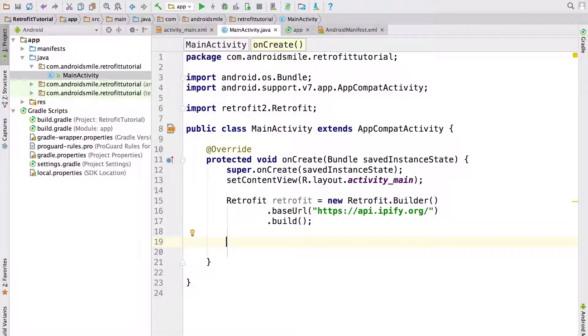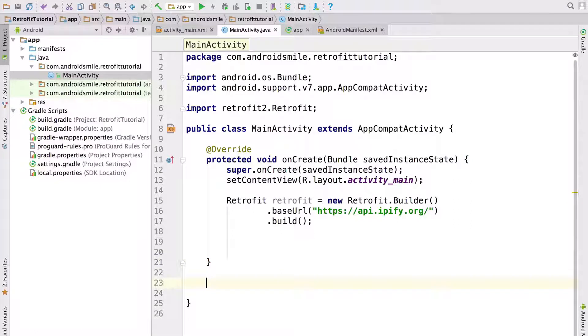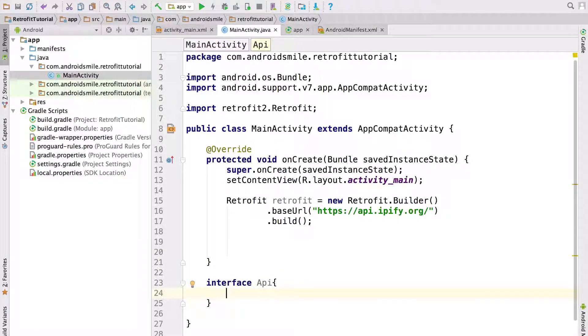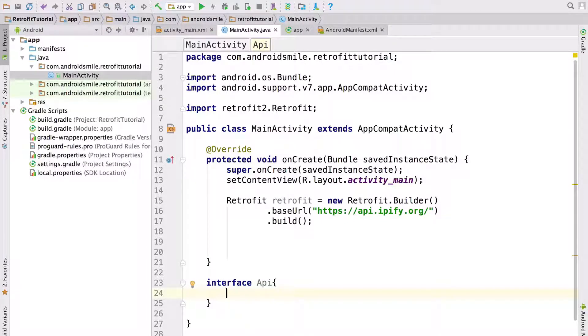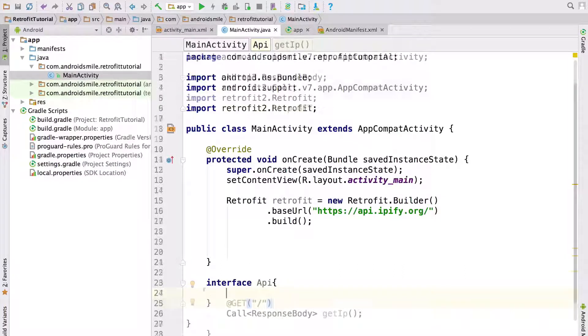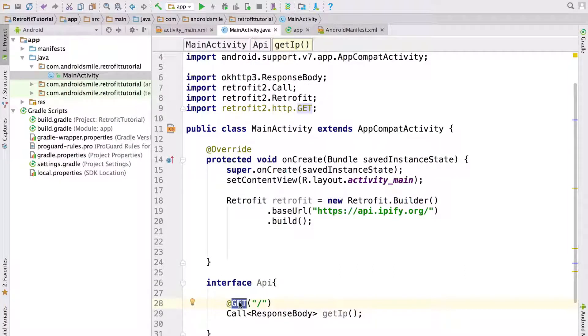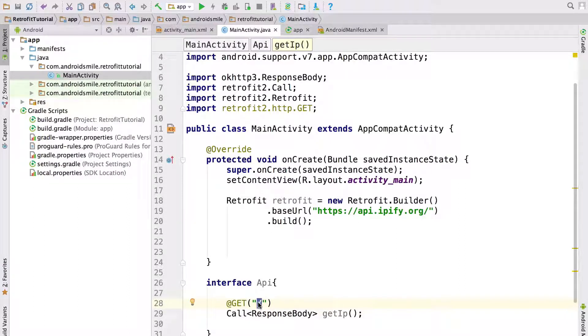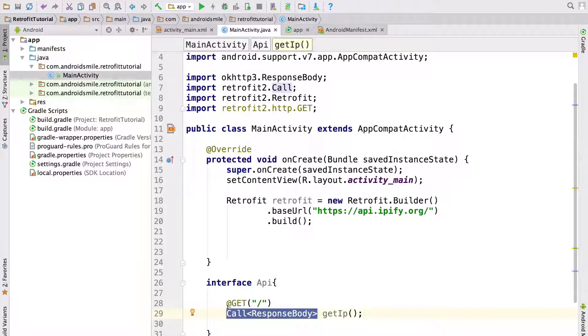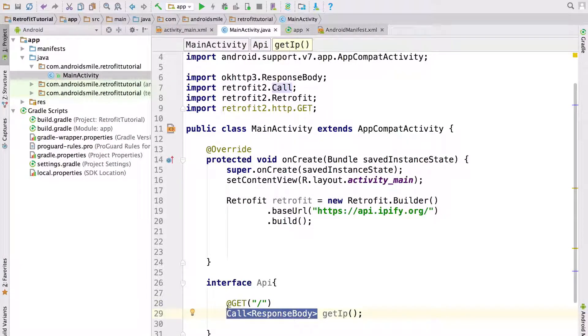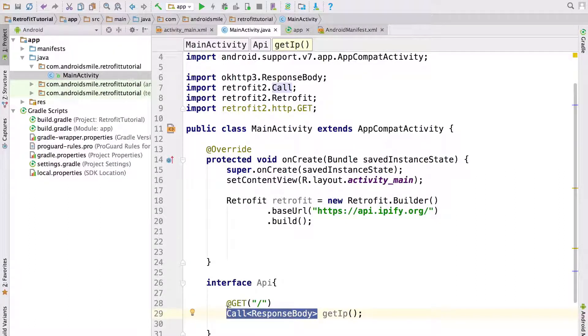Next step is to create Java interface for our API. So let's create it. Now we created Java interface which we called API. Inside it now we create one method which gets IP address. Here you can see that we are going to send GET request. And this one slash means that we are going to send request to base URL. As you can see this method returns call response body. We will use a response body to get a body as string.